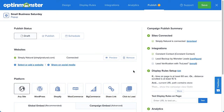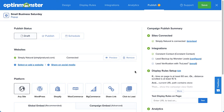To test the display rules for your campaign, use the Test Display Rules on Page feature. This feature provides confirmation of whether the current display rules configured for the campaign will allow it to appear on a specific URL. Paste the URL you want to test the campaign on in the text field and then select Test.